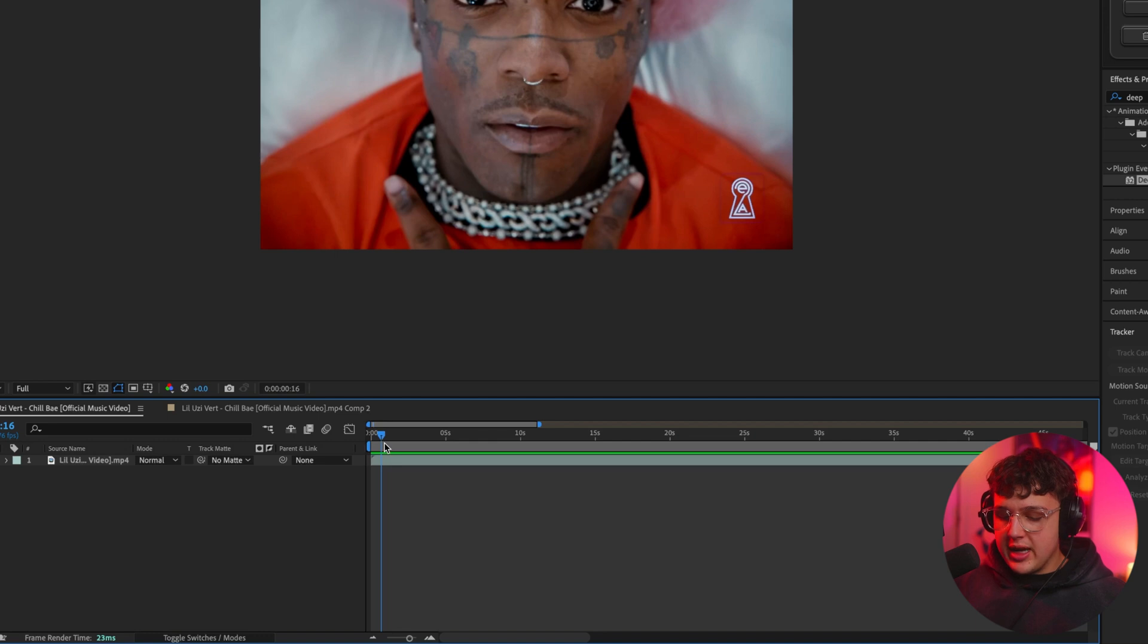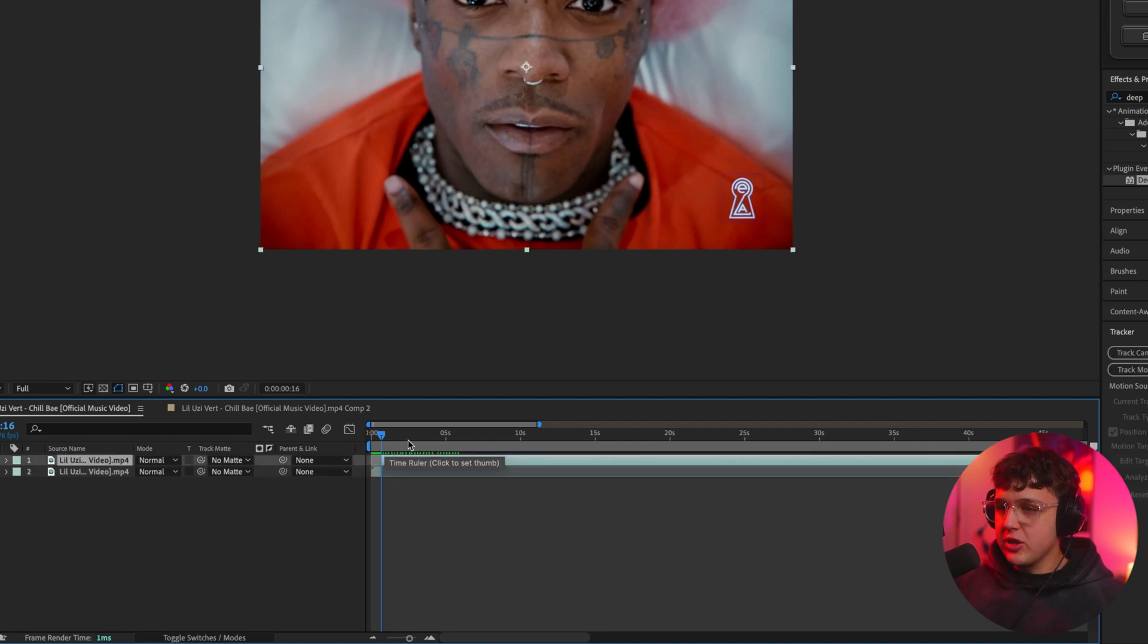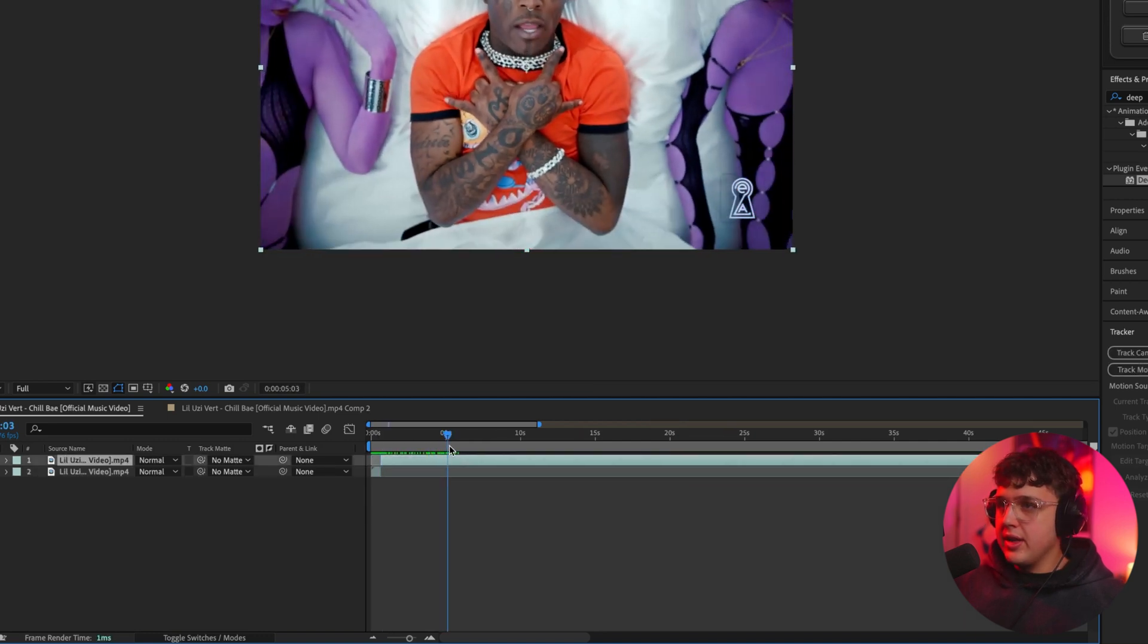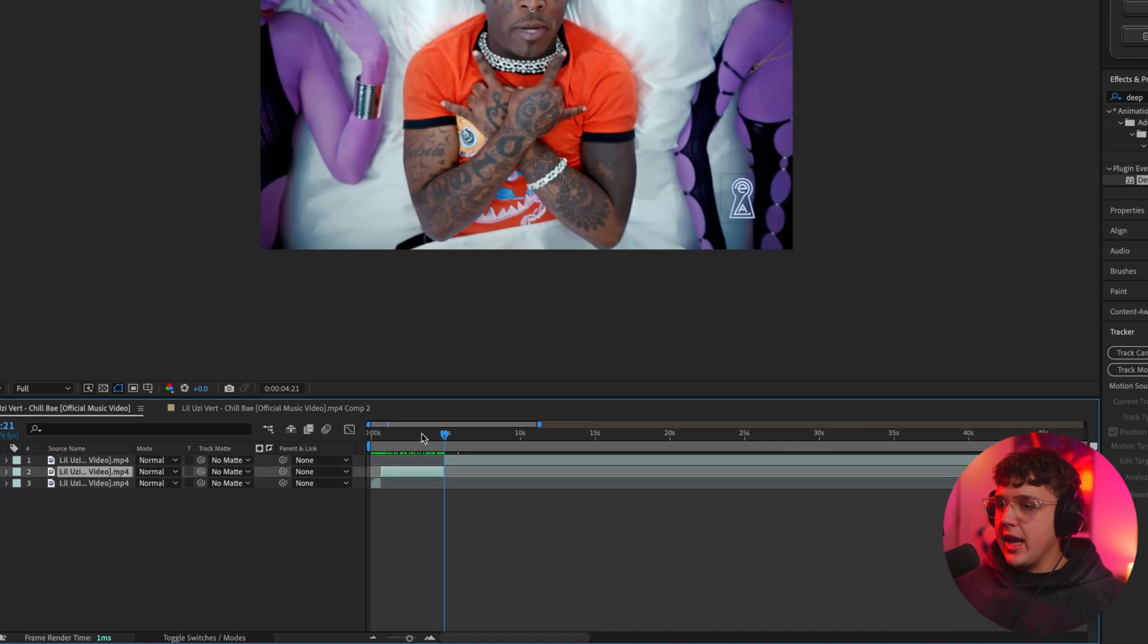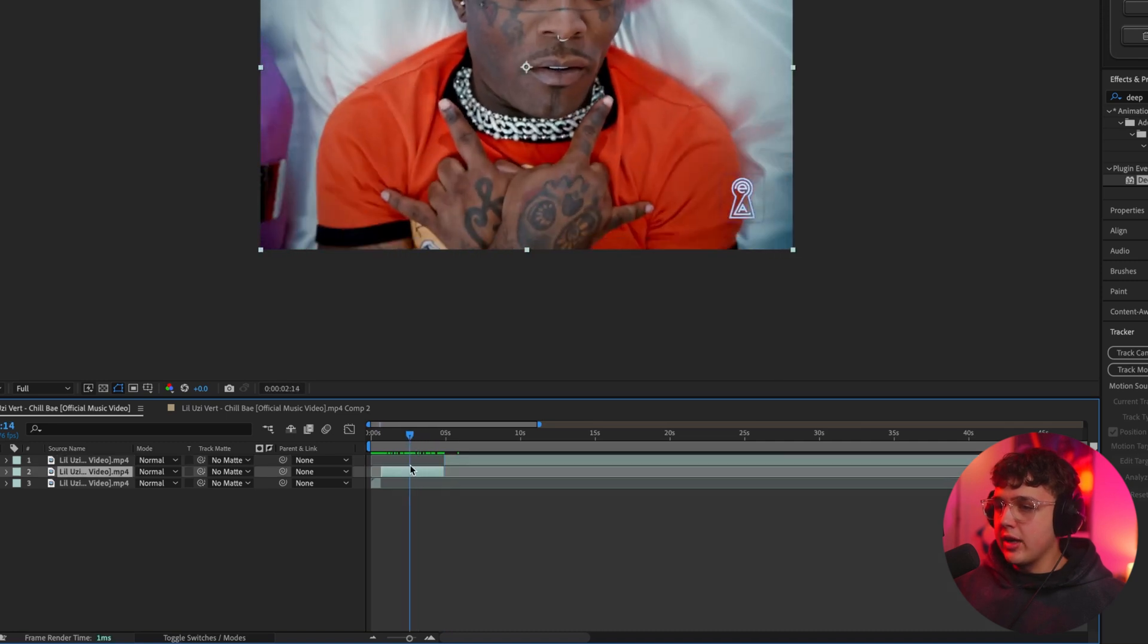We're going to go ahead and take a clip from the music video. We're going to start here and press Command-Shift-D on our keyboard to cut our clip. We're going to end it about here and press Command-Shift-D again.